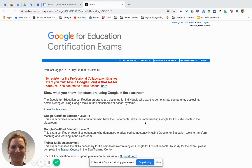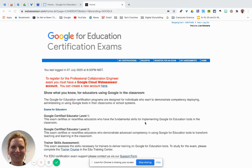Hello, this is Lisa Schwartz with the Learning Technology Center of Illinois. Many of you have just taken your Google Level One or Level Two exam and you want to know if you passed it or not.